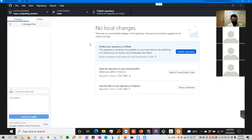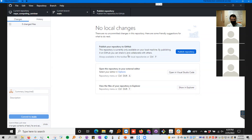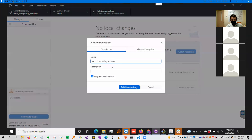One thing to note here is that all the changes we've made are contained locally on this computer. We have not yet uploaded this to the cloud — nobody online can see any of these changes we've made. In order to do that, what we need to do is publish this repository. You can click either of these buttons.